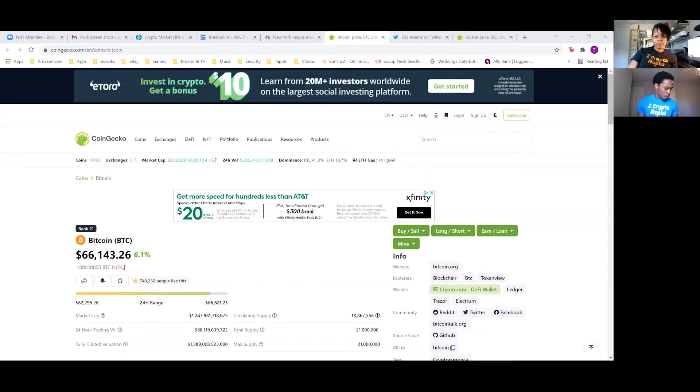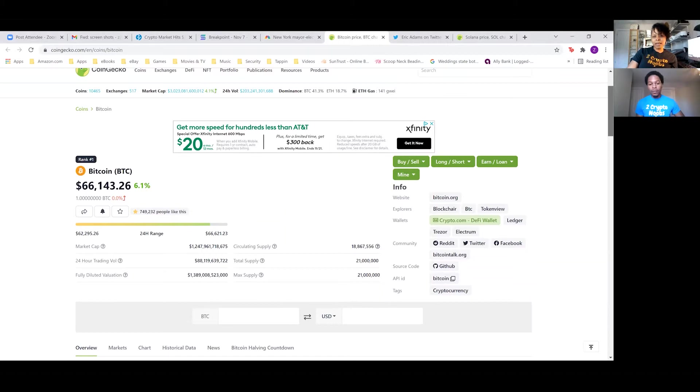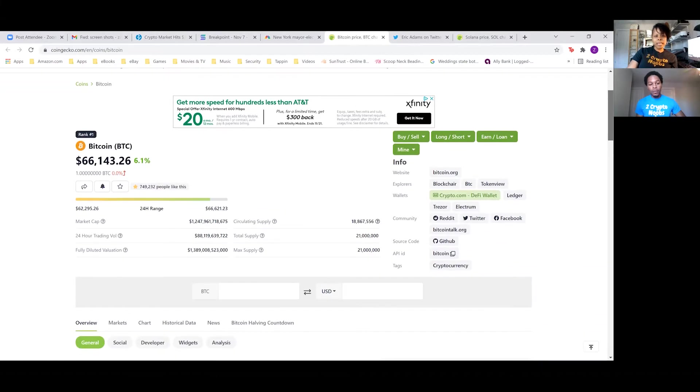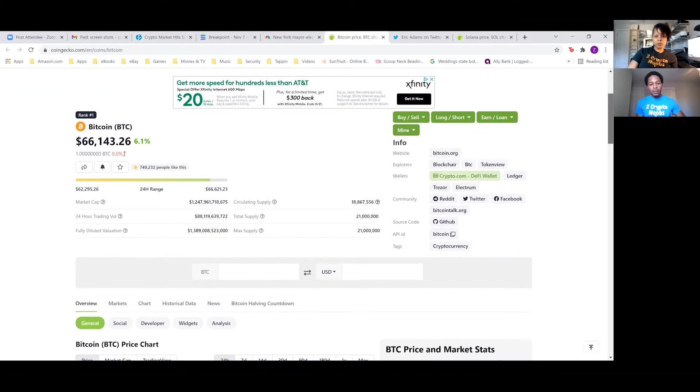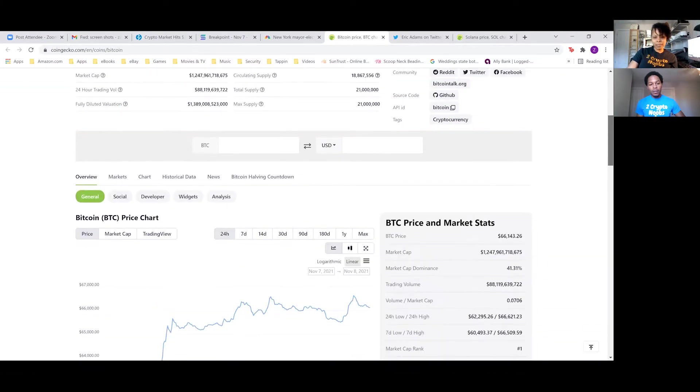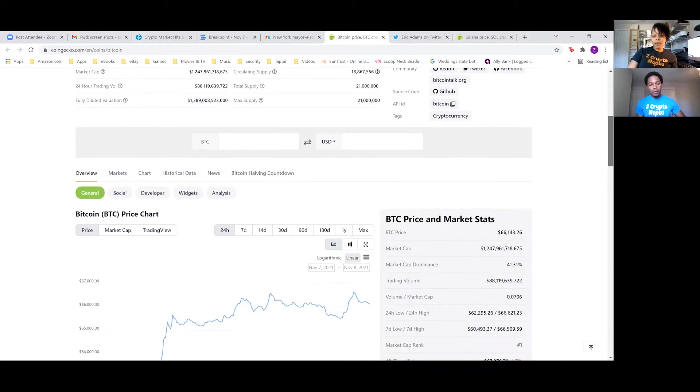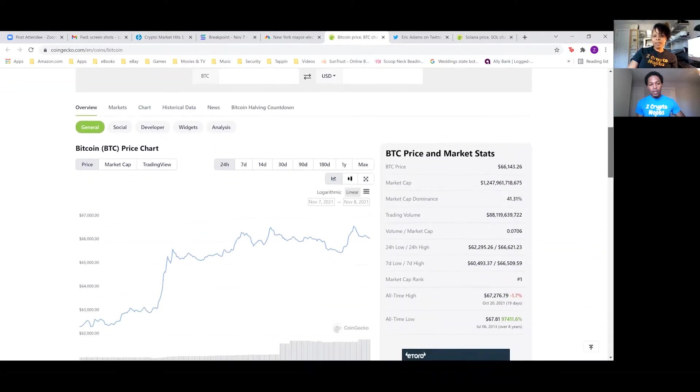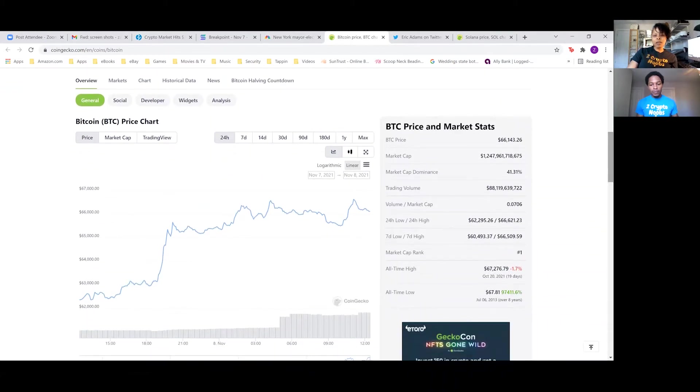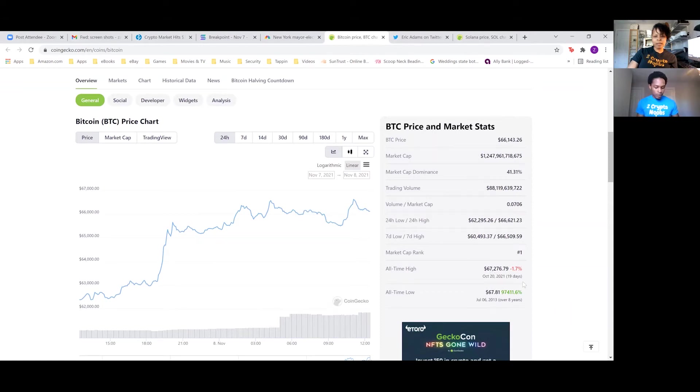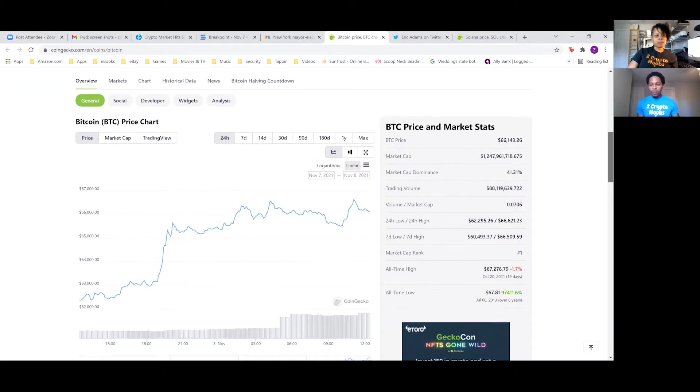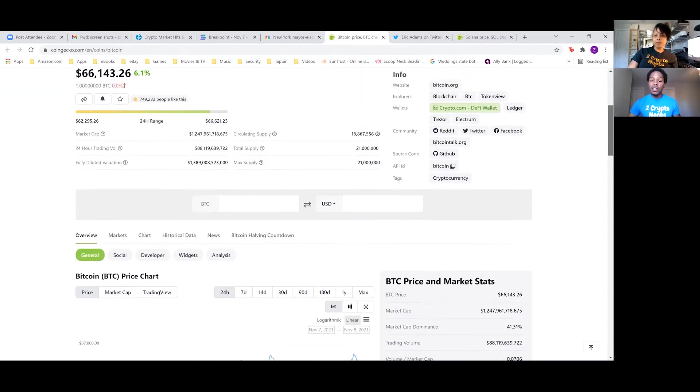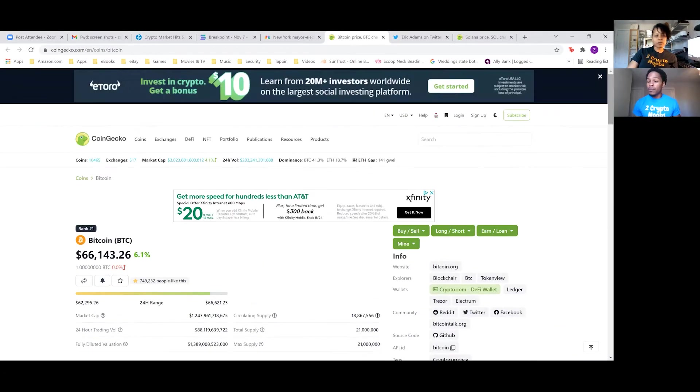Bitcoin is doing amazing things right now. Let's pull up CoinGecko so that we can show people what's going on with Bitcoin today. Looking at Bitcoin, it's over $66,000 and it looks like it's up 6.1%. The all-time high for Bitcoin was a little over $67,000 on October 20th and it's making great gains.